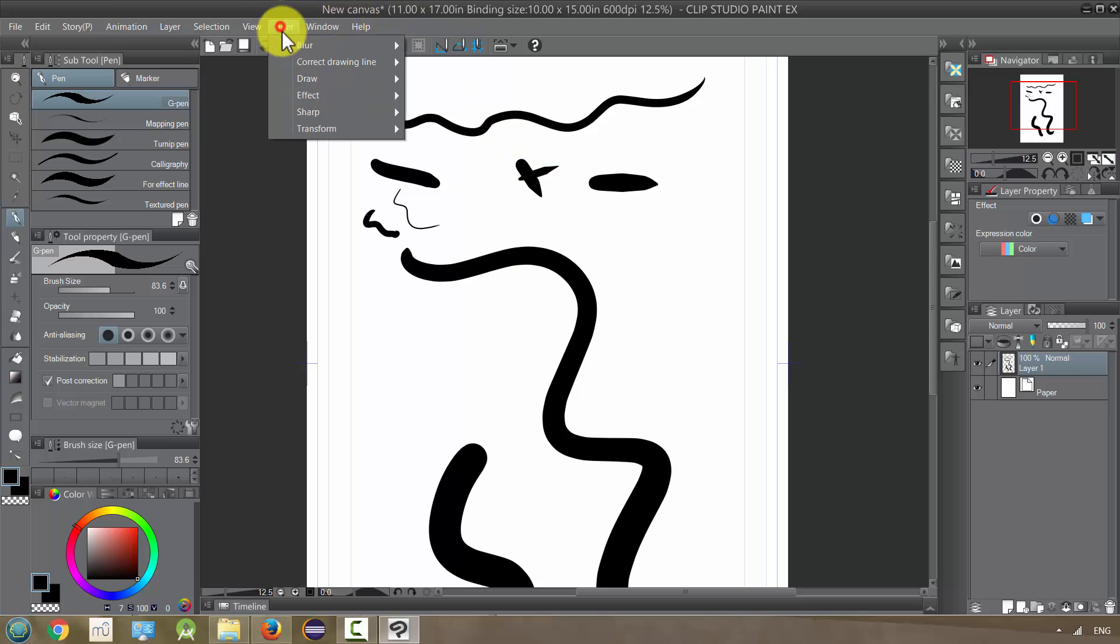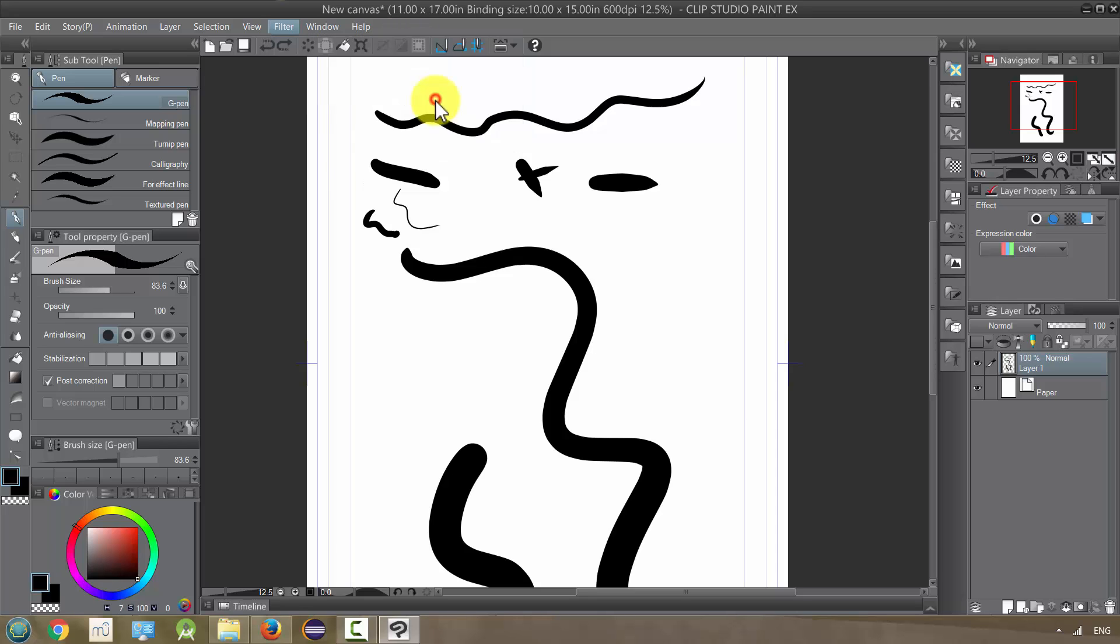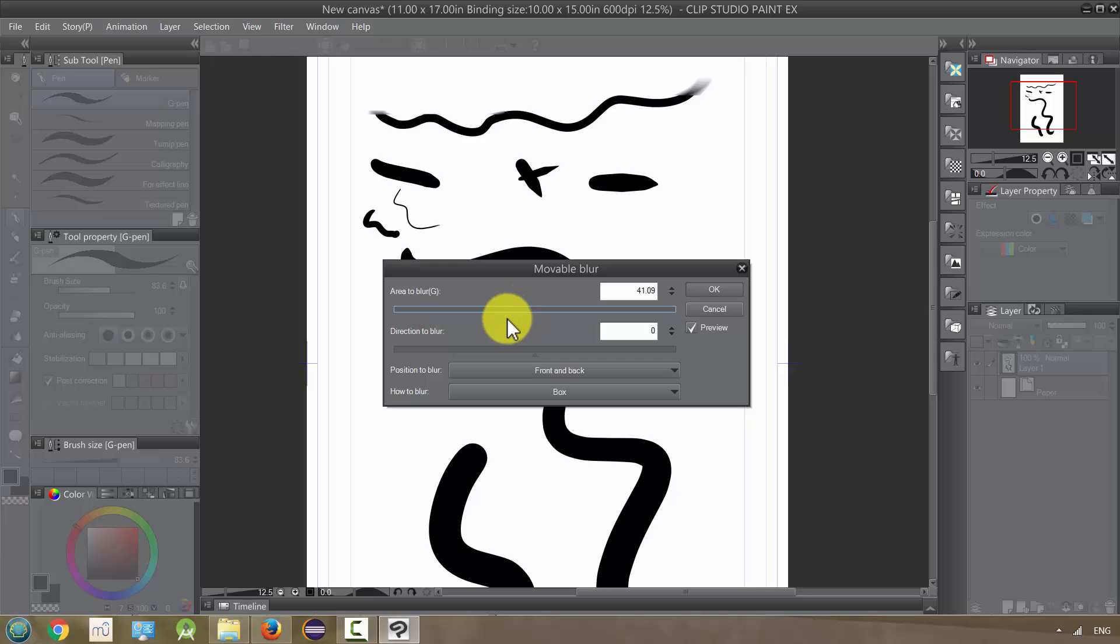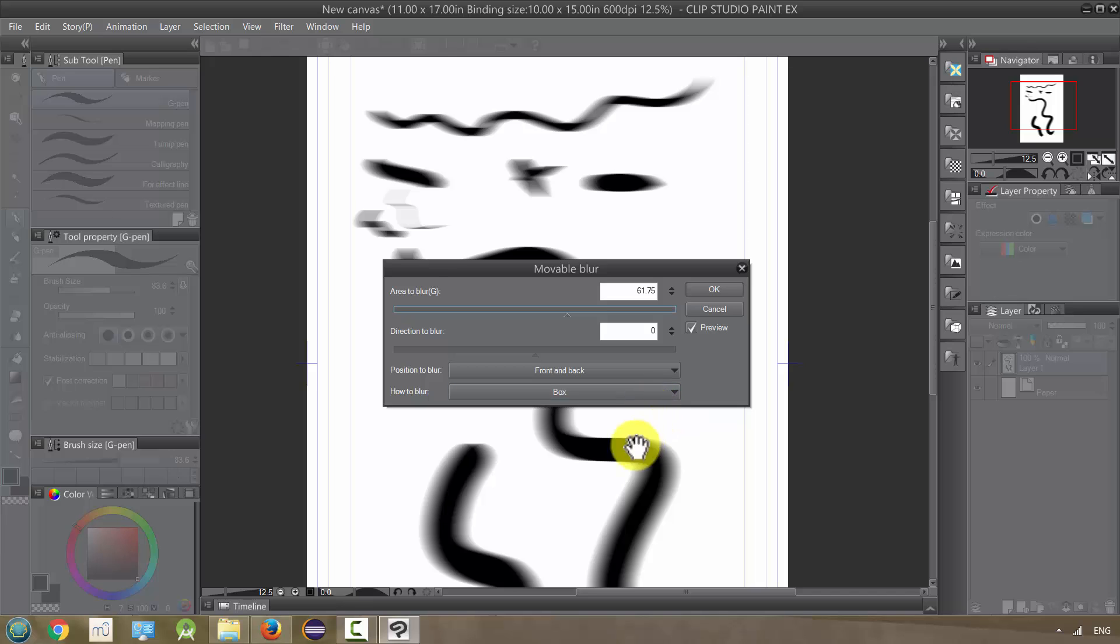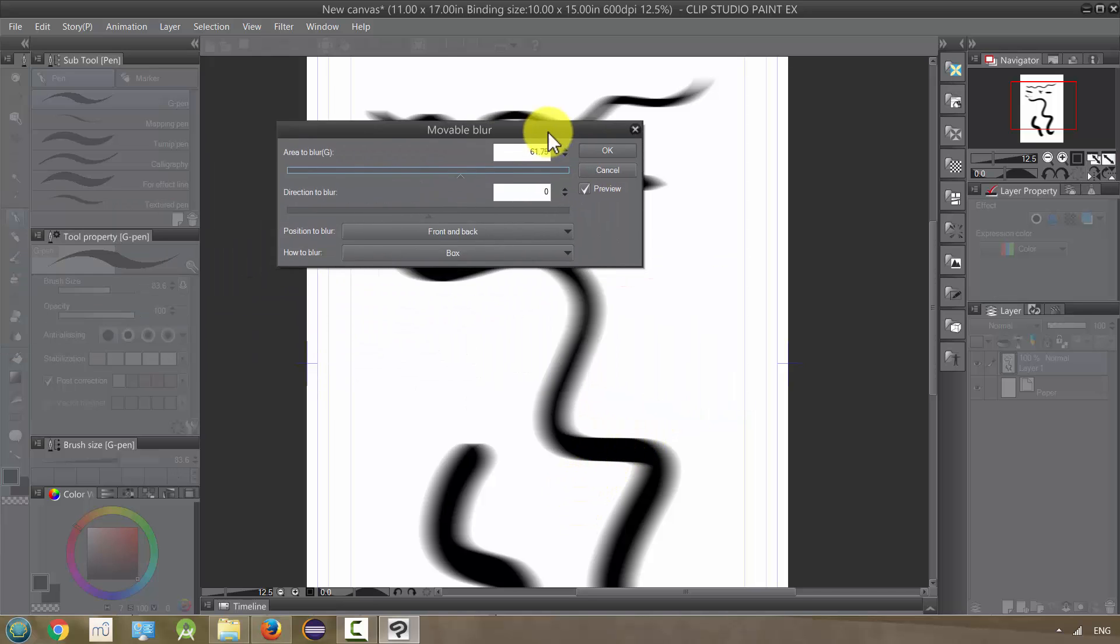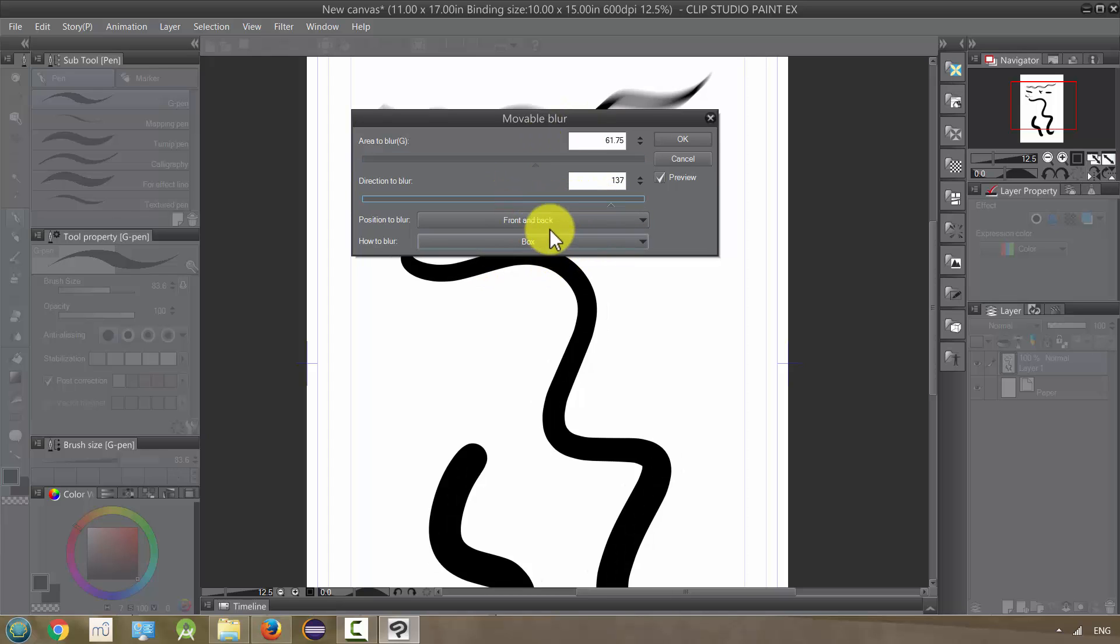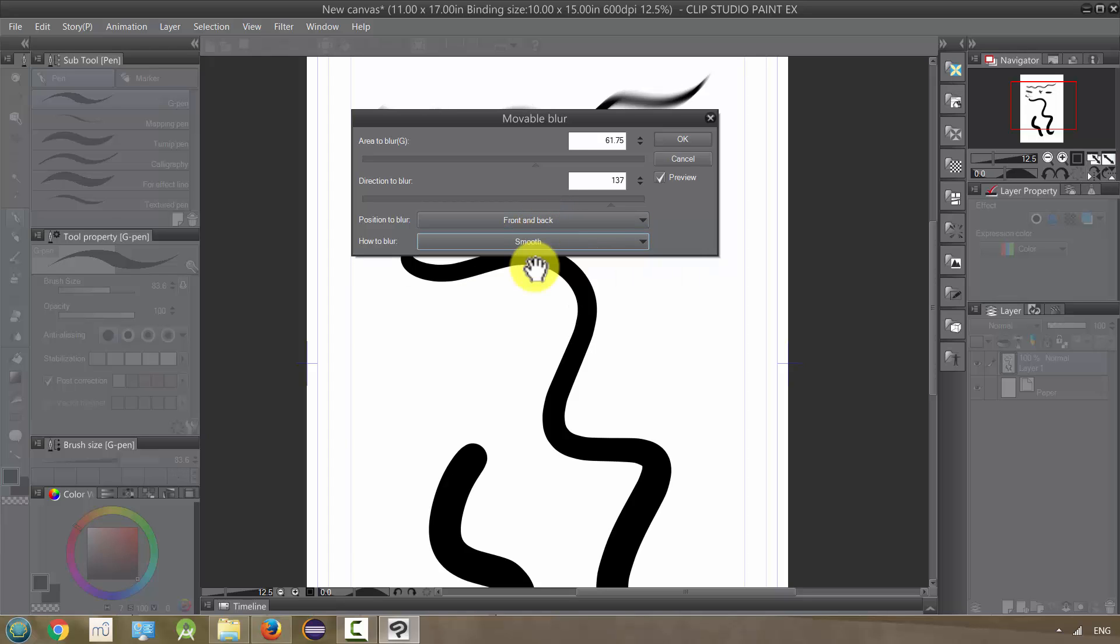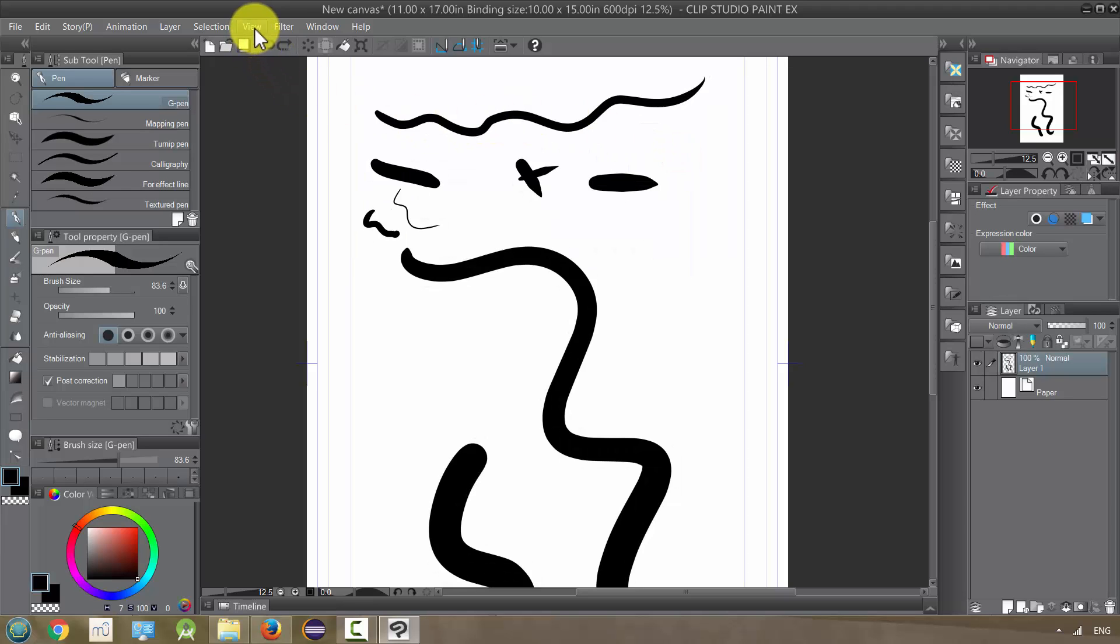The next one, movable blur, is kind of like something that the Flash might have. The more you turn it up the area to blur, the more you'll notice it. But it's almost like shaking. It's also another pretty impressive effect I think, and you can modify this in different ways, changing the angle, the position to blur, and how to blur, each producing a slightly different effect. So that is movable blur. I cancel it and look at the other ones.